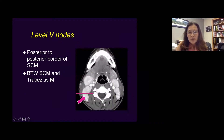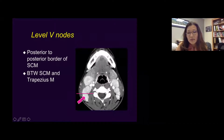For level five lymph nodes, you use the posterior border of the SCM to draw the line, and anything posterior to that — far back between the sternocleidomastoid muscle and the trapezius muscle — would be level five lymph nodes.